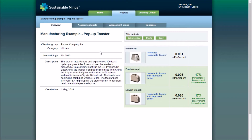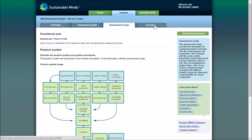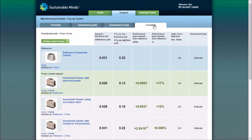Conducting a Sustainable Minds LCA is a three-stage process. You begin by setting up a project, and here you can edit the overview at any time. You define its goals and its scope, and create a reference concept, which you'll compare to other new product concepts, interpreting assessment results along the way.